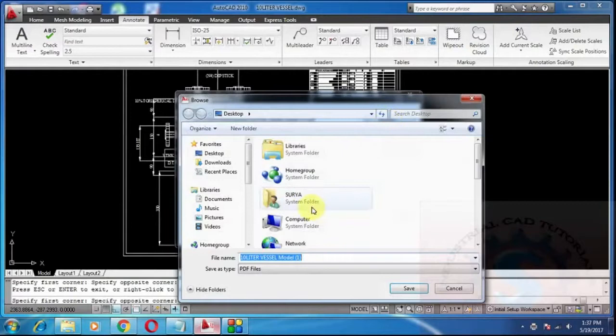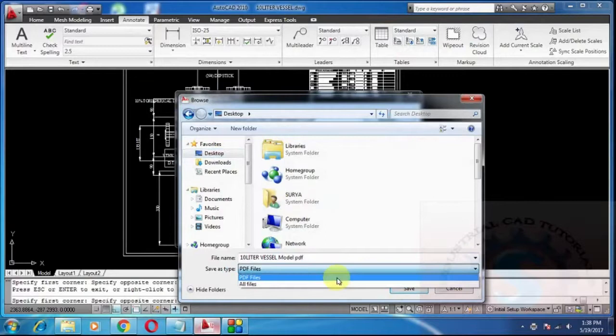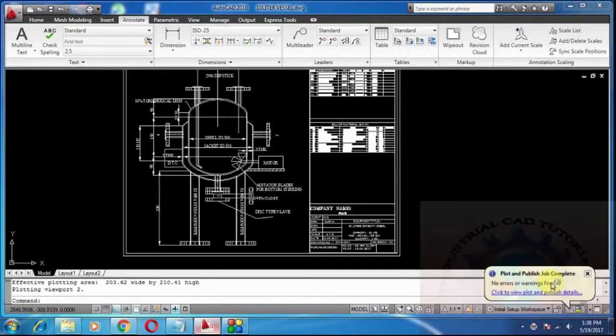Save it to whatever location you want on your PC. I'm saving it as 10 liter Vishal model PDF. I'm selecting desktop. I want to save the file on desktop. To make it high quality, select the high quality and click on OK. The plot and publish job is completed. One message will appear on AutoCAD. It is successfully completed.